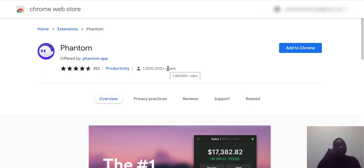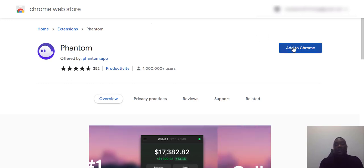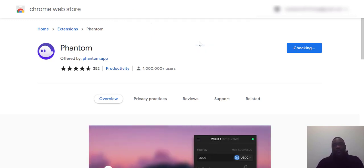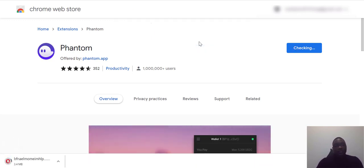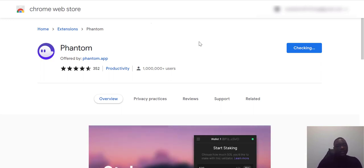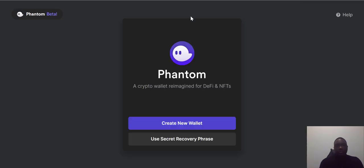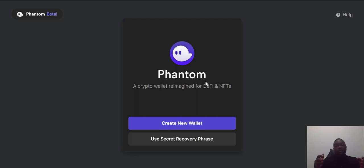Be very careful whenever you are installing any kind of wallet Chrome extension. I'm adding it to Chrome now. Once that is done, we can proceed to set up the Phantom extension. It's ready straight away.